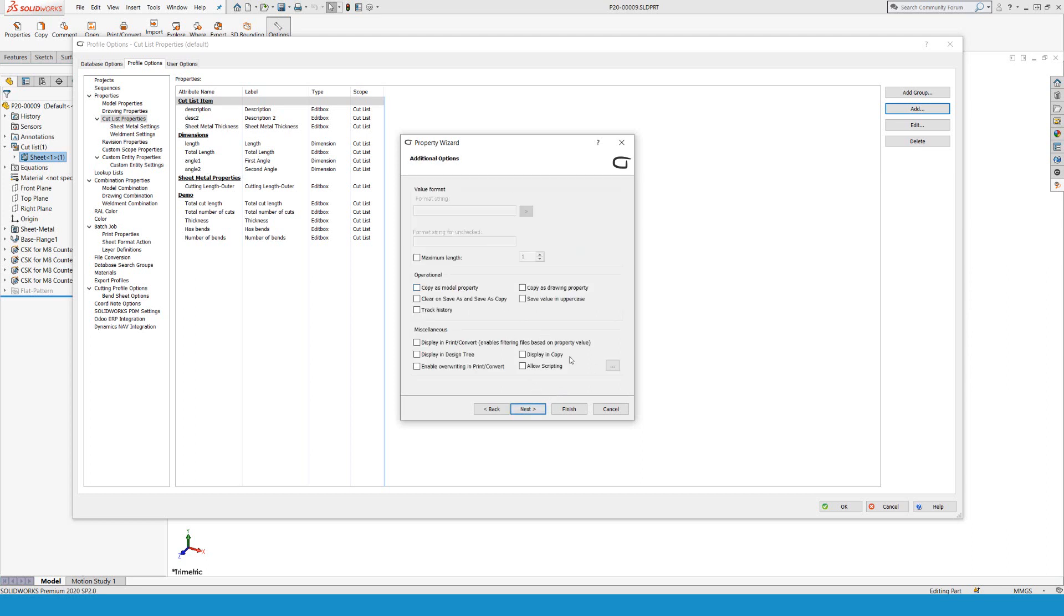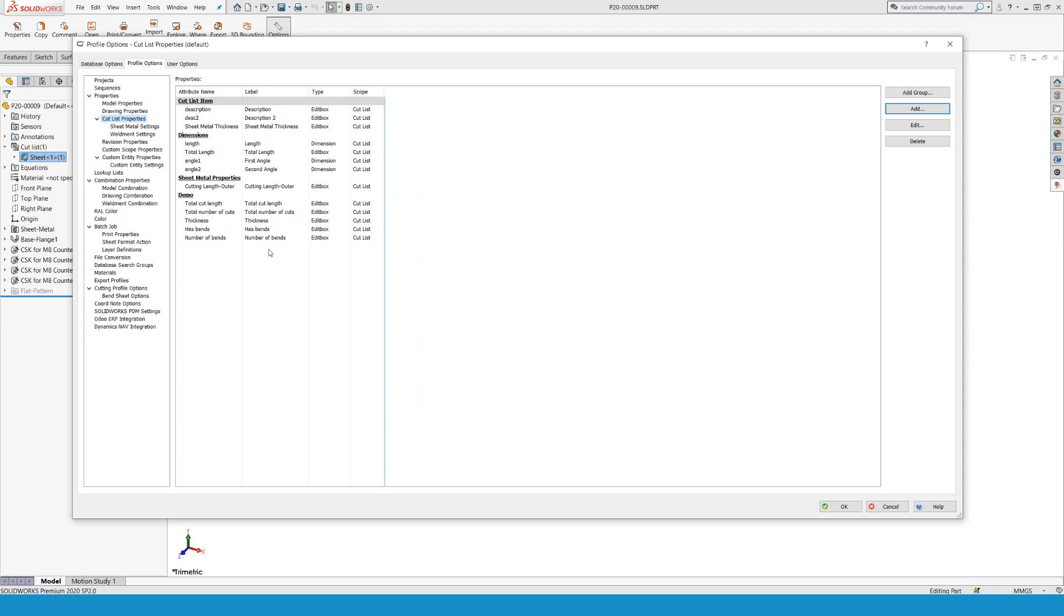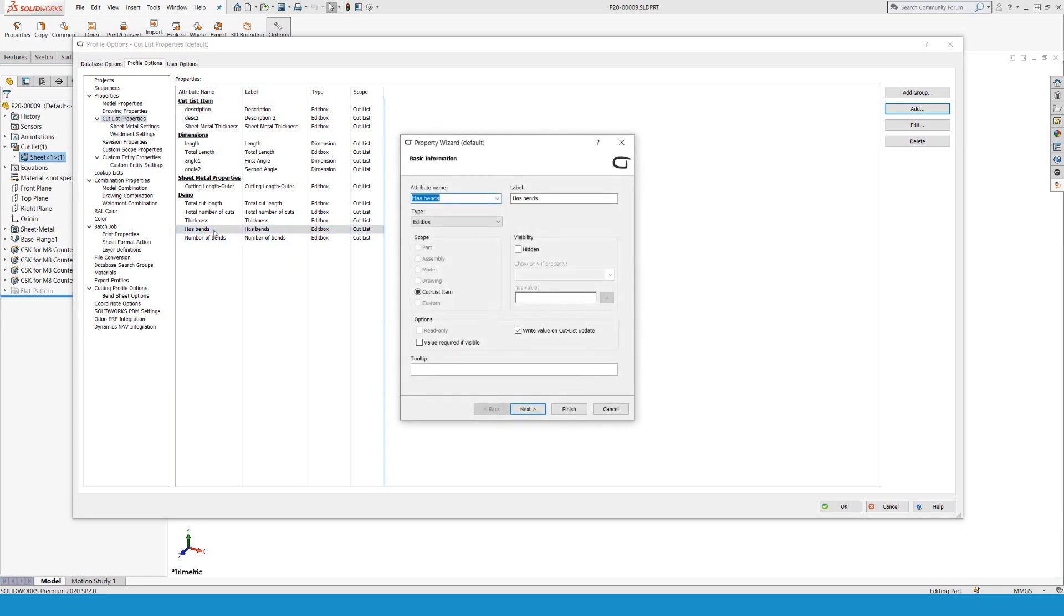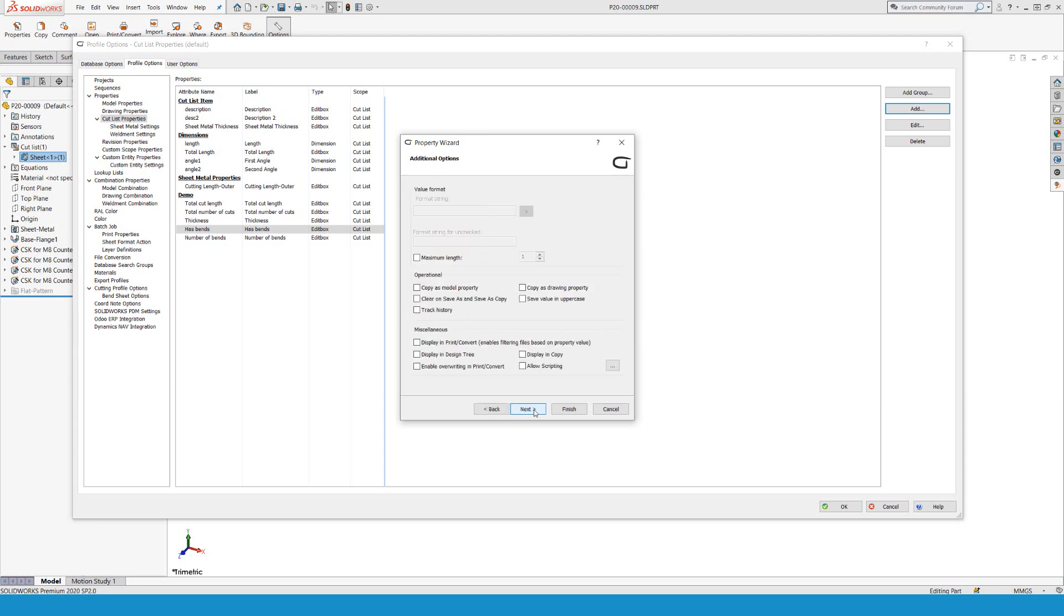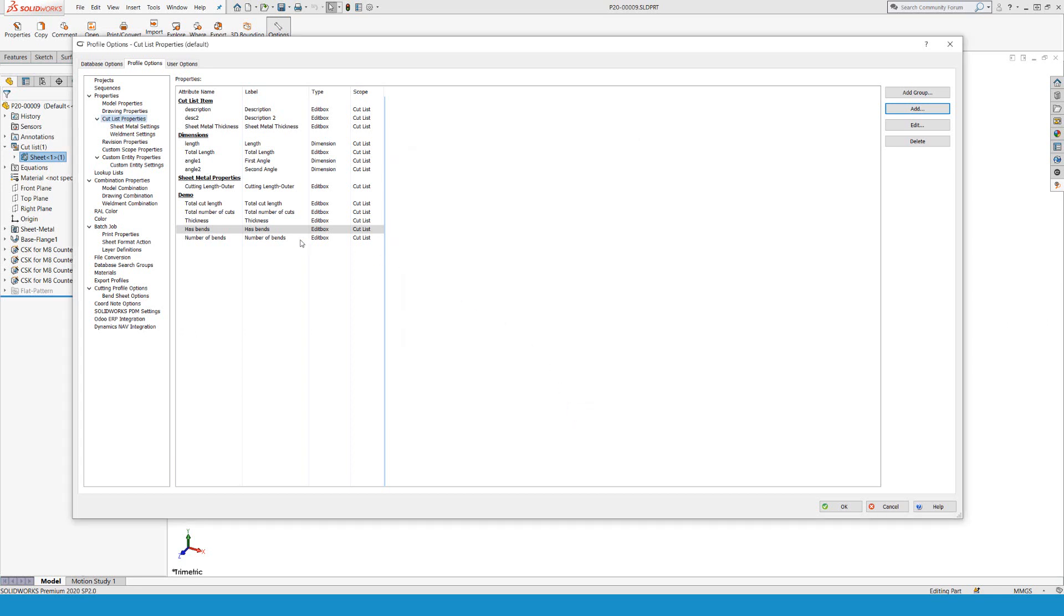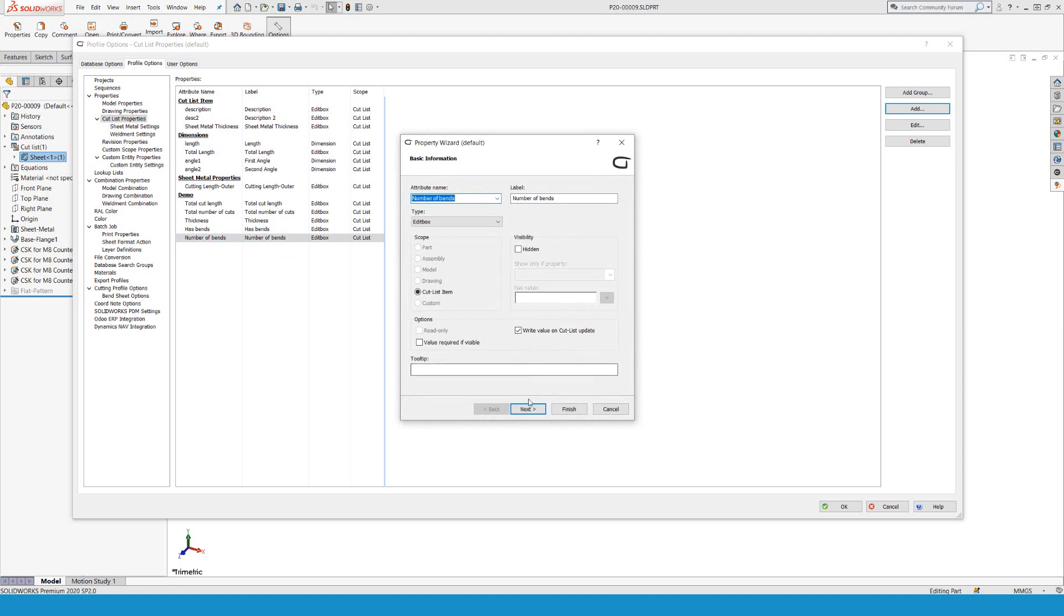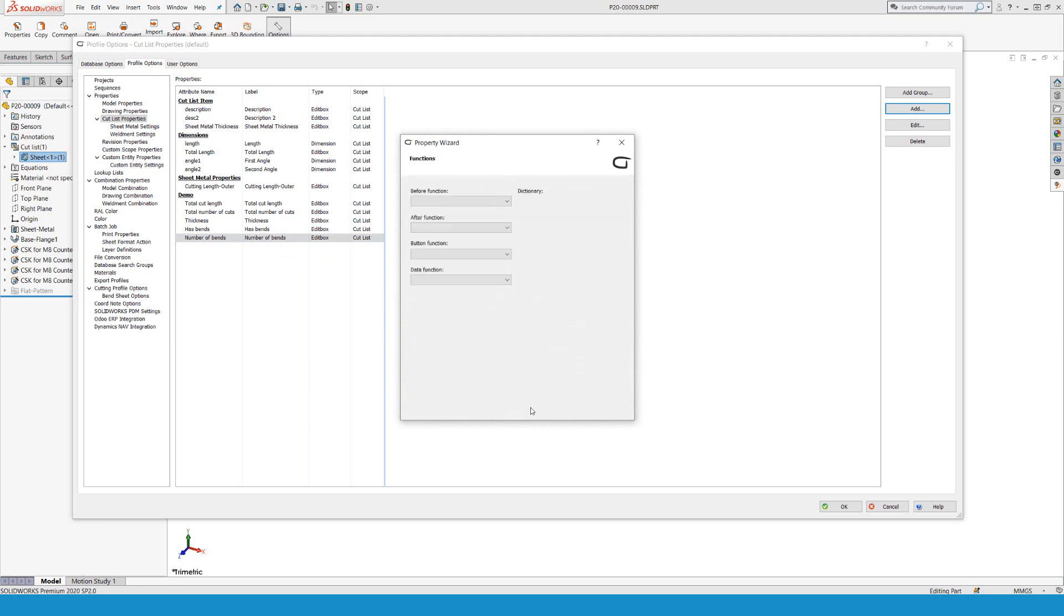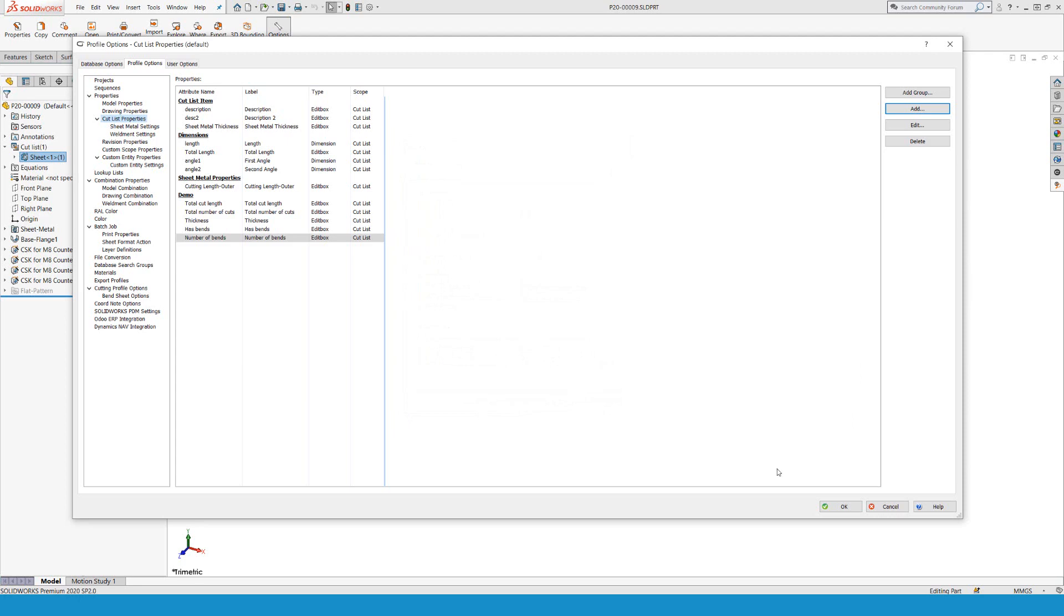For the 'has bands', I would like to add that as a model property. Already created with write value on cutlist update, going next a few times and adding this as a model property. Doing the same for 'number of bents': double click to edit, go next, next, next, copy as model property. Okay and okay.